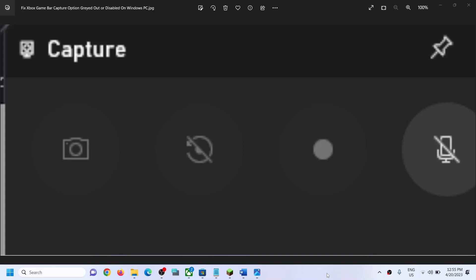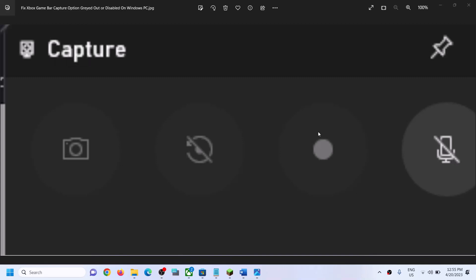Hello guys, welcome to my channel. Whenever you open Xbox Game Bar on your Windows computer and these options are grayed out — if you are unable to record — then please follow the steps shown in this video.